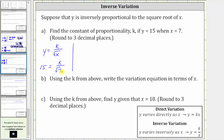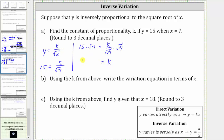Notice to solve for k, we need to multiply both sides of the equation by the square root of seven to undo this division. This gives us 15 times the square root of seven equals k divided by the square root of seven times the square root of seven. Simplifying on the right, square root of seven divided by itself simplifies to one, giving us k is equal to 15 square root seven. So the exact value of k is 15 times square root seven, but we are asked to round to three decimal places.